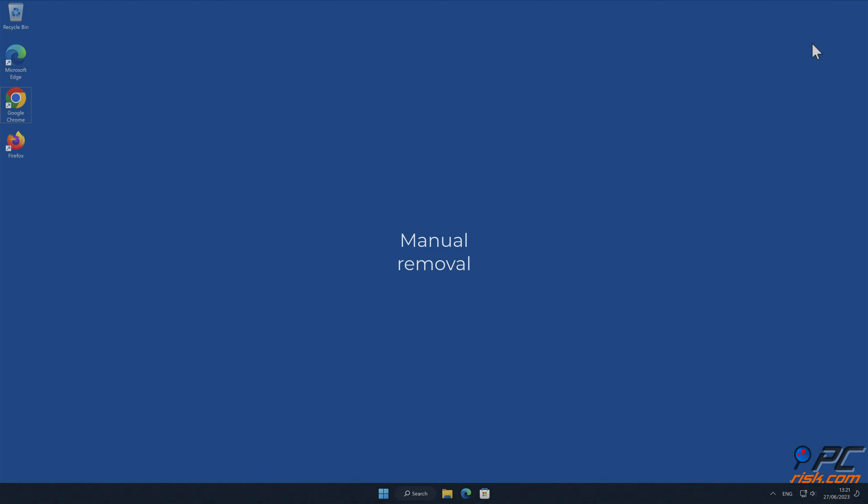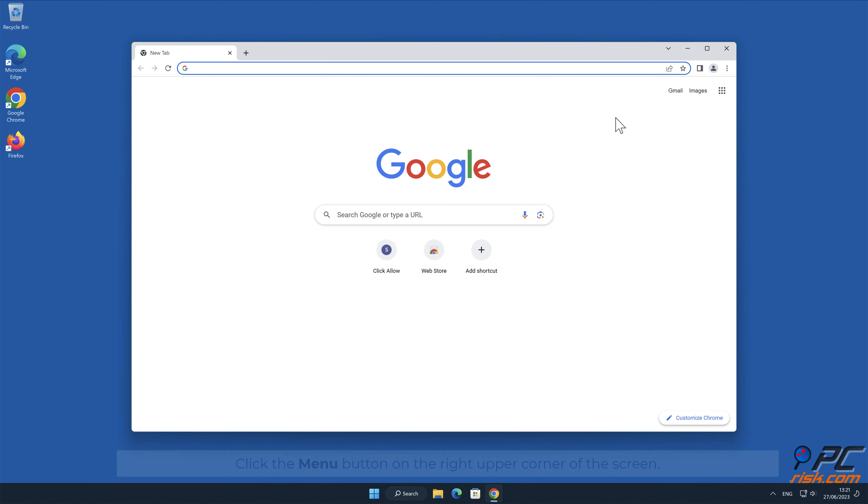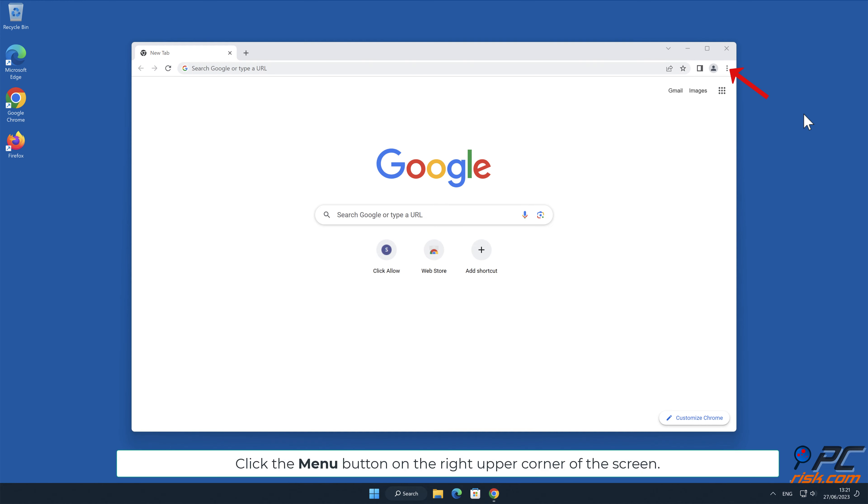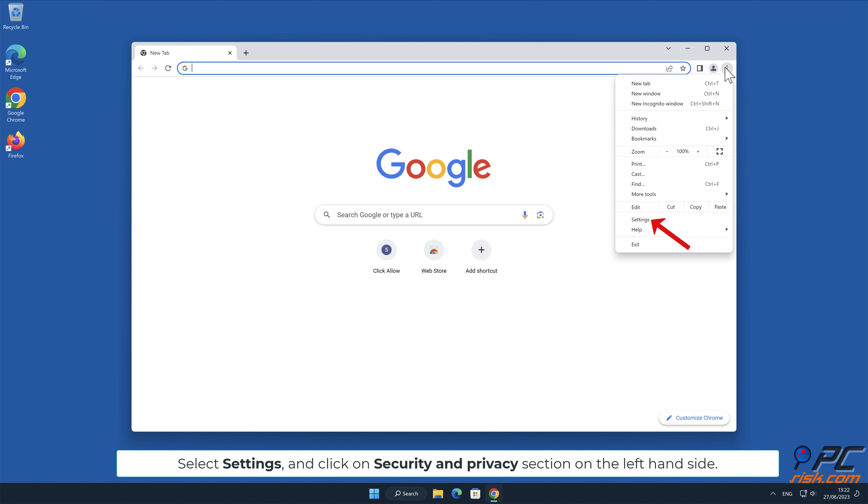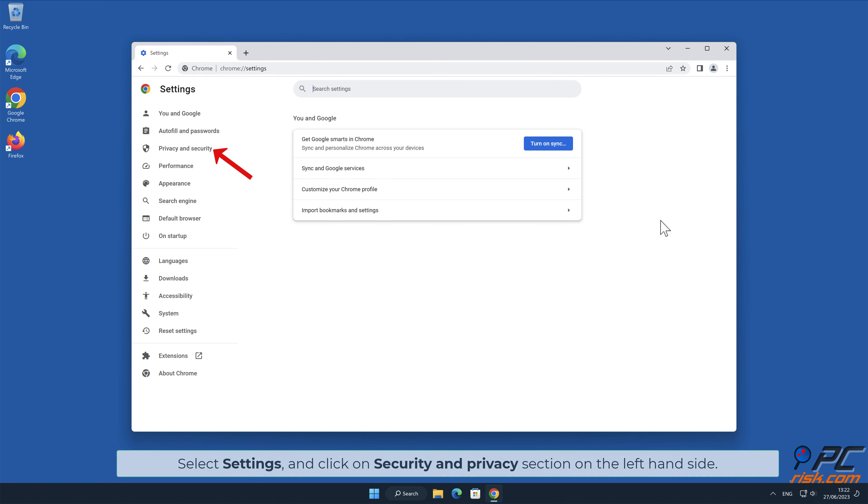Manual removal. How to disable website notifications in Google Chrome. Click the menu button on the right upper corner of the screen. Select Settings and click on Security and Privacy section on the left-hand side.